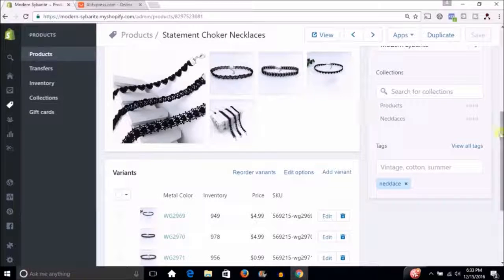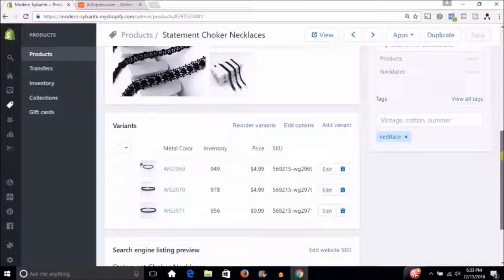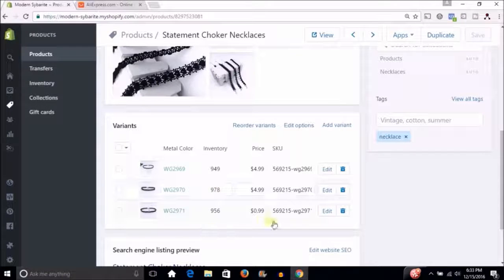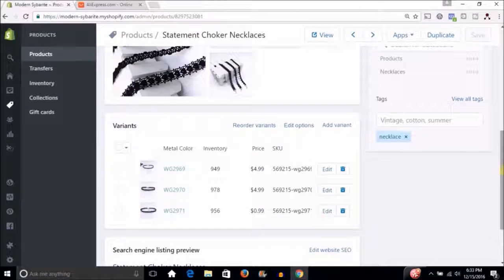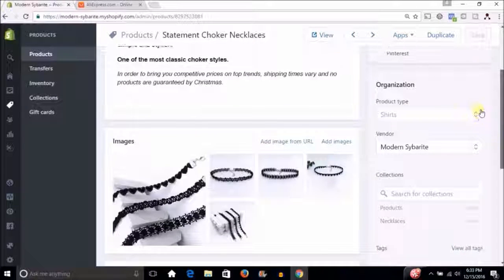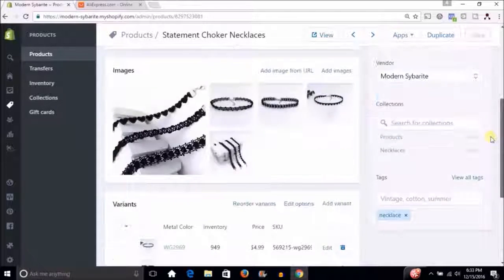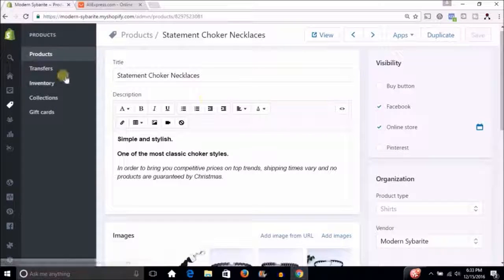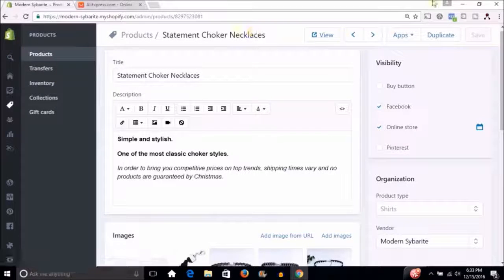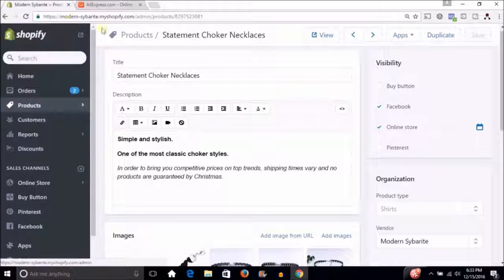I did was I went and changed the shipping to free shipping so I don't have to pay shipping. And then I just chose one product and dropped the price down to 99 cents that way I don't have to pay a lot. So that's all set, that's saved, so we can just go over to our Shopify store